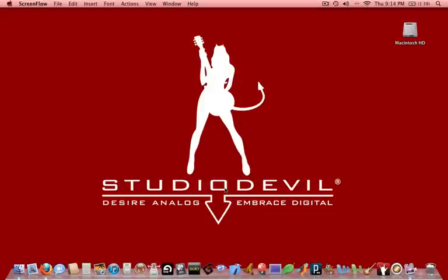This is going to be one of the coolest video tutorials from Studio Devil because this one shows you how to get guitar amp modeling on your Mac for free.